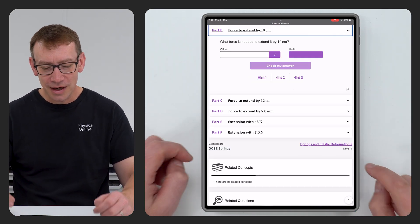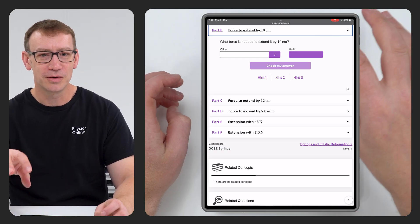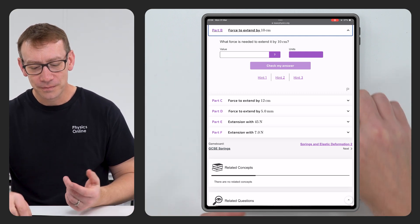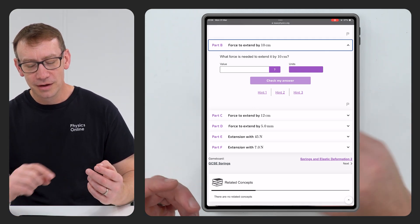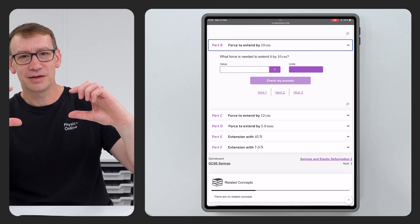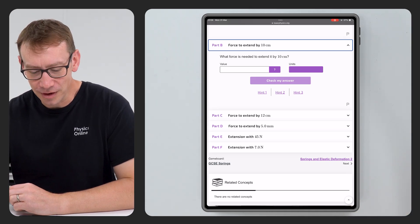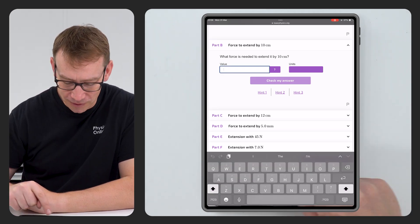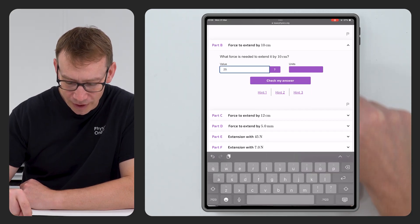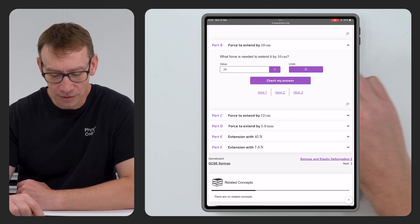Even though you're putting in your answers and it's self-marking, you still need to make your own notes as you go through. For question two, we don't actually need to use the formula. We know that five newtons makes it extend by two centimetres, so to extend it by 10 centimetres we need a bigger force. The extension is five times as much, so the force is going to be five times as much — equal to 25 newtons.